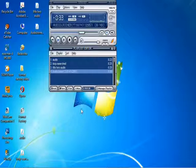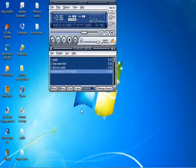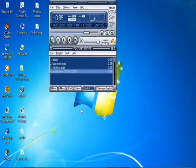Step 1. You must prepare two or more audio files. Then, open Format Factory program and choose Mix on Utilities.